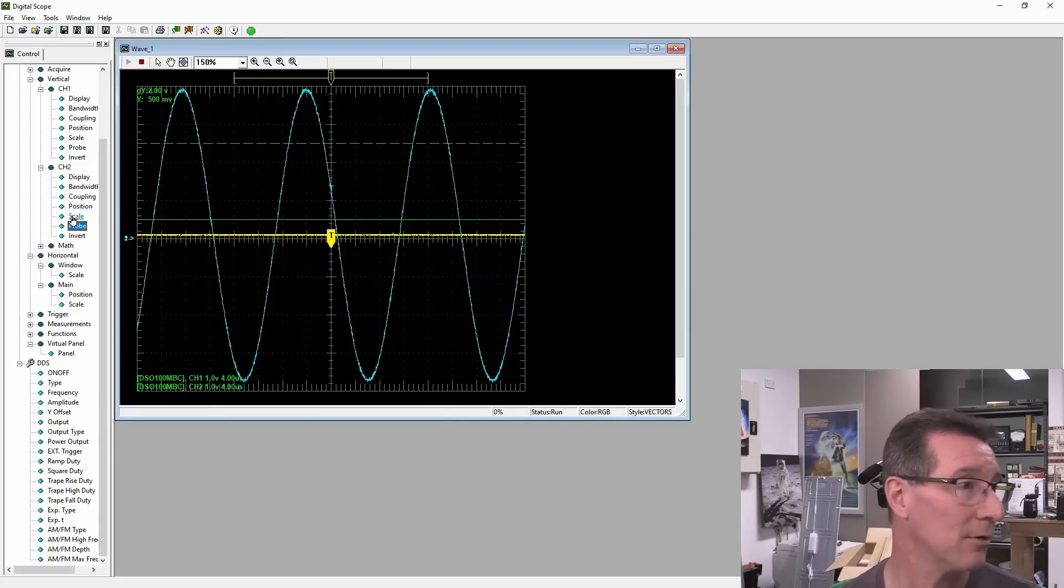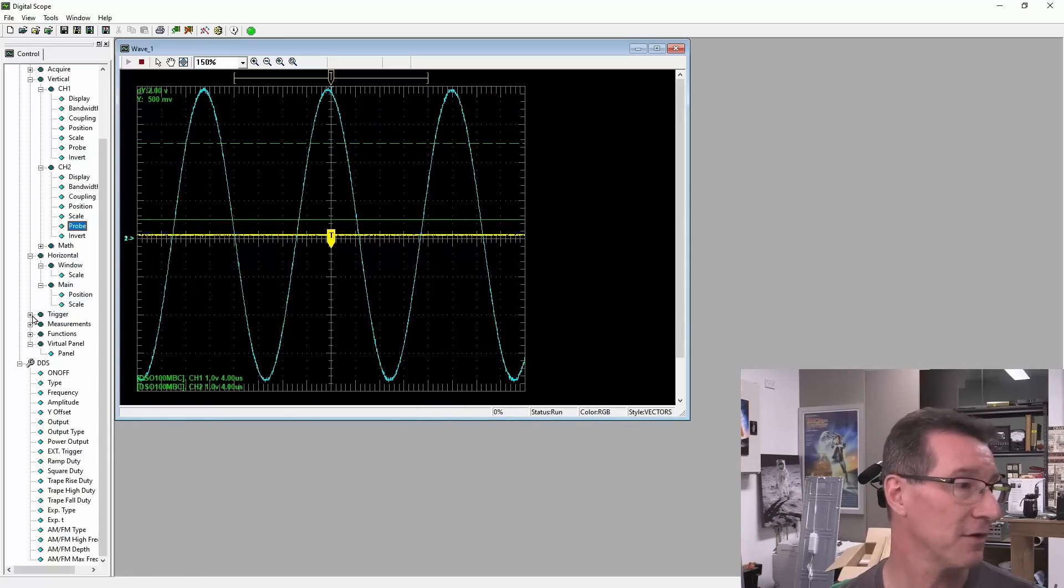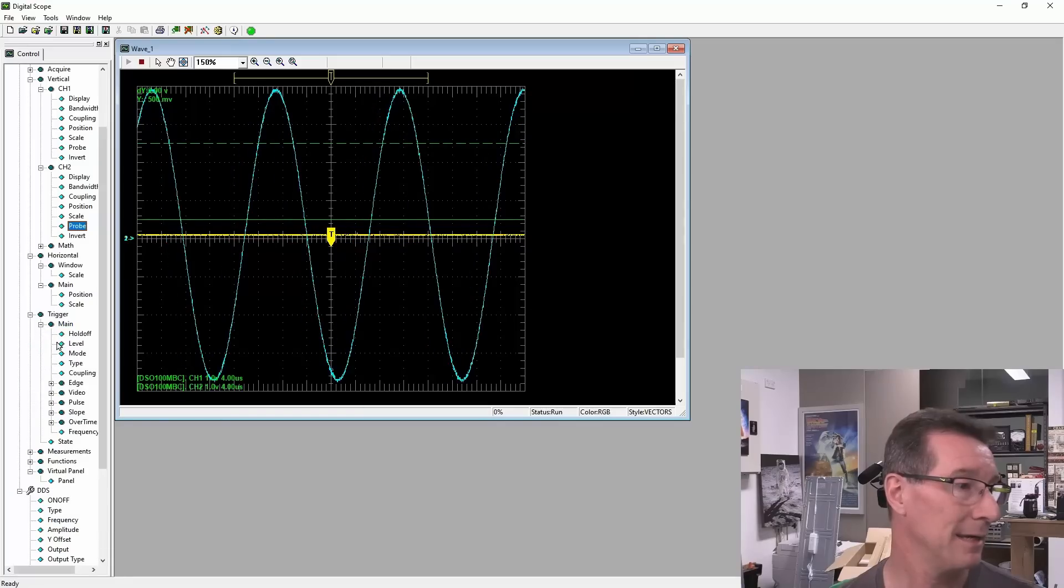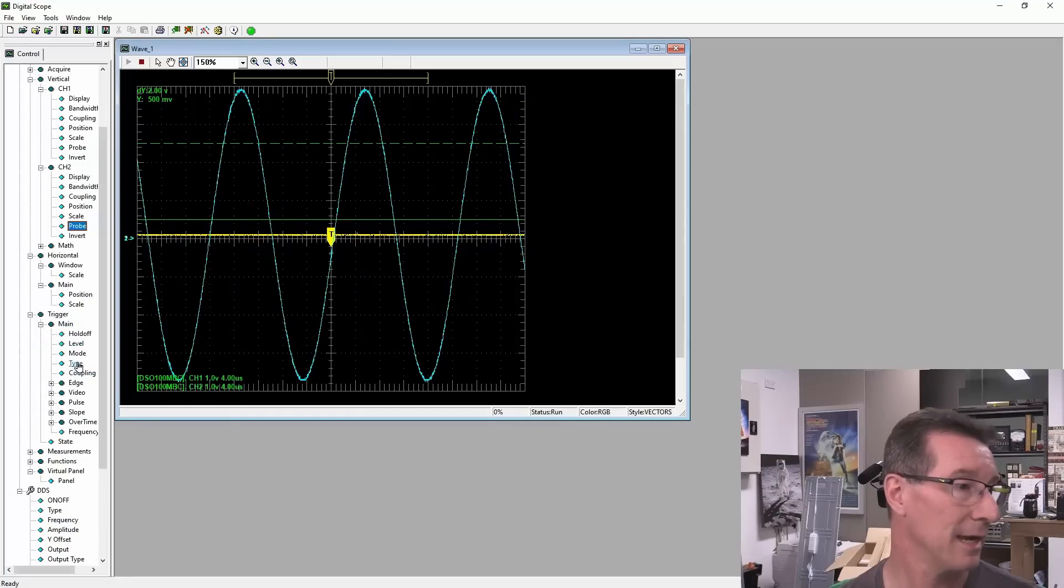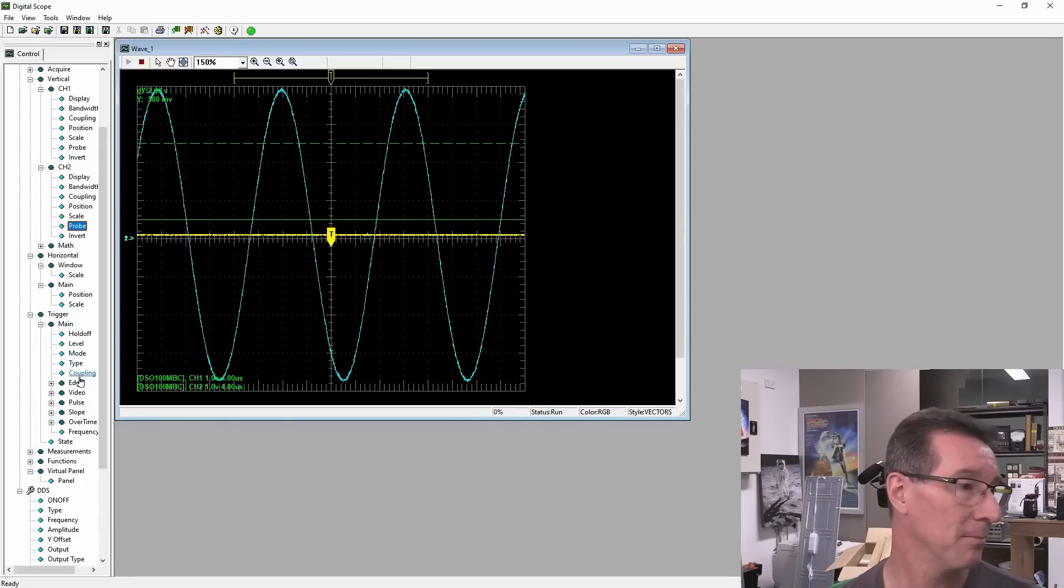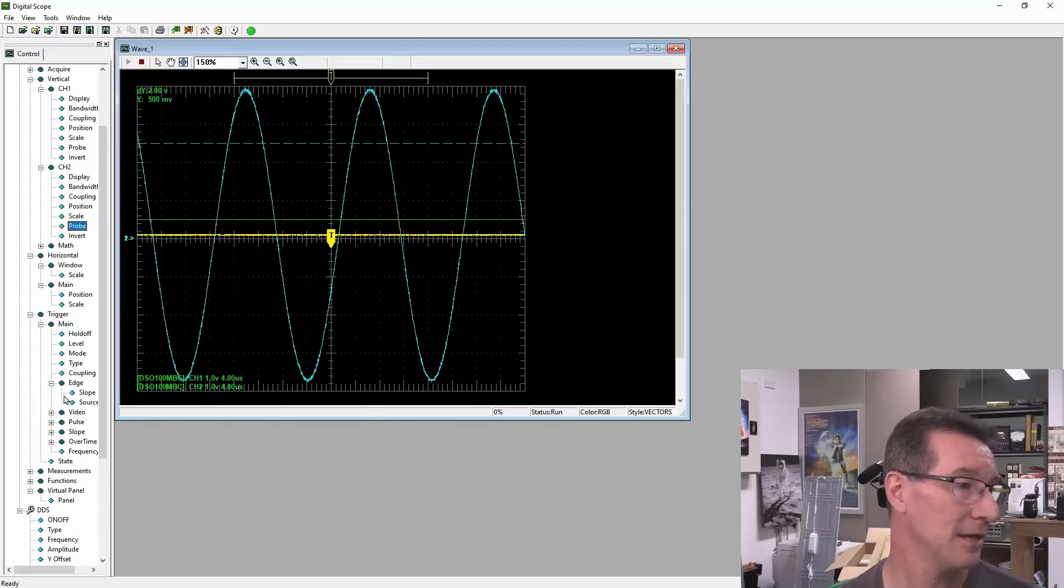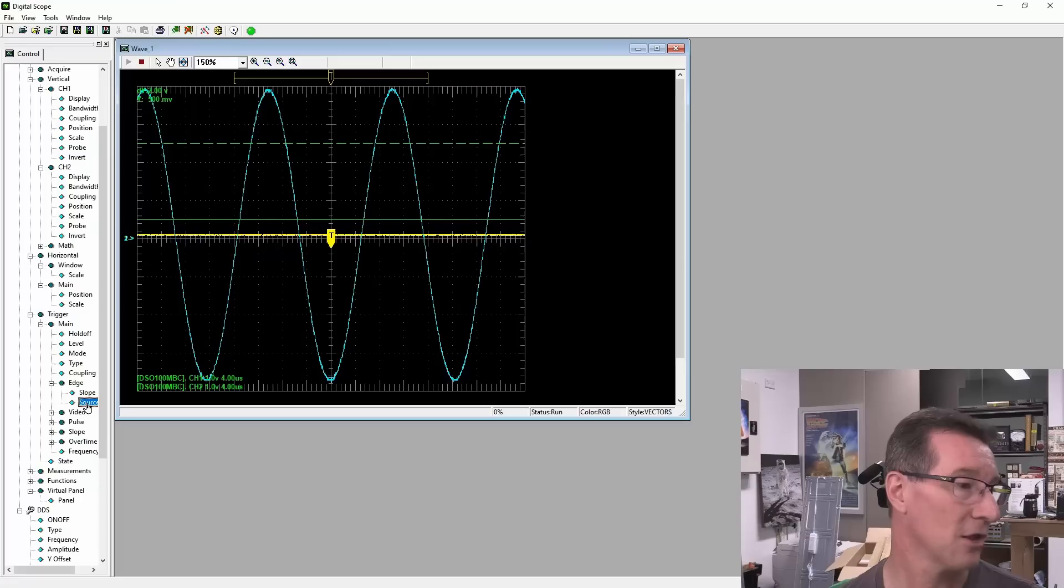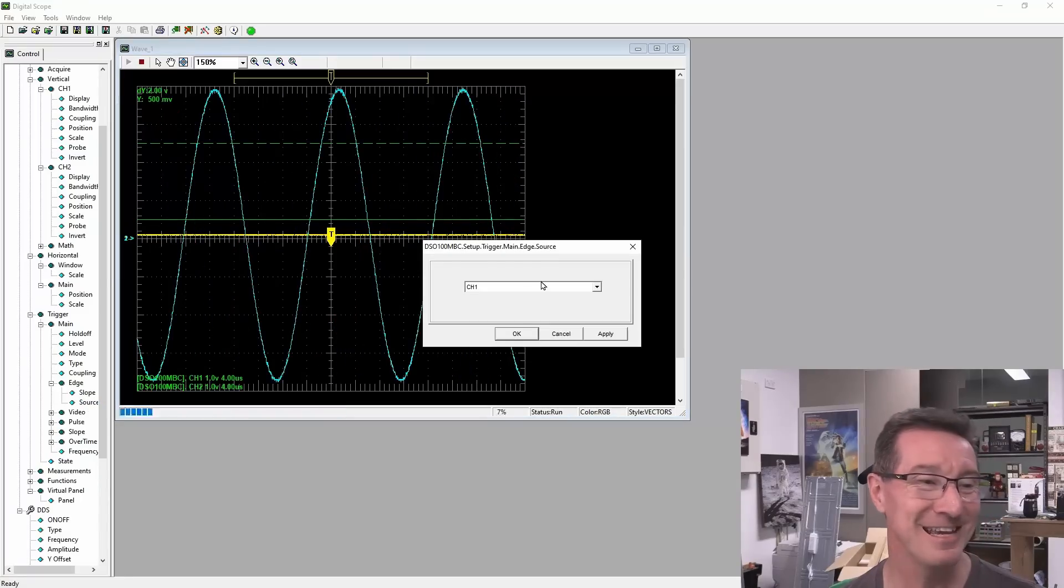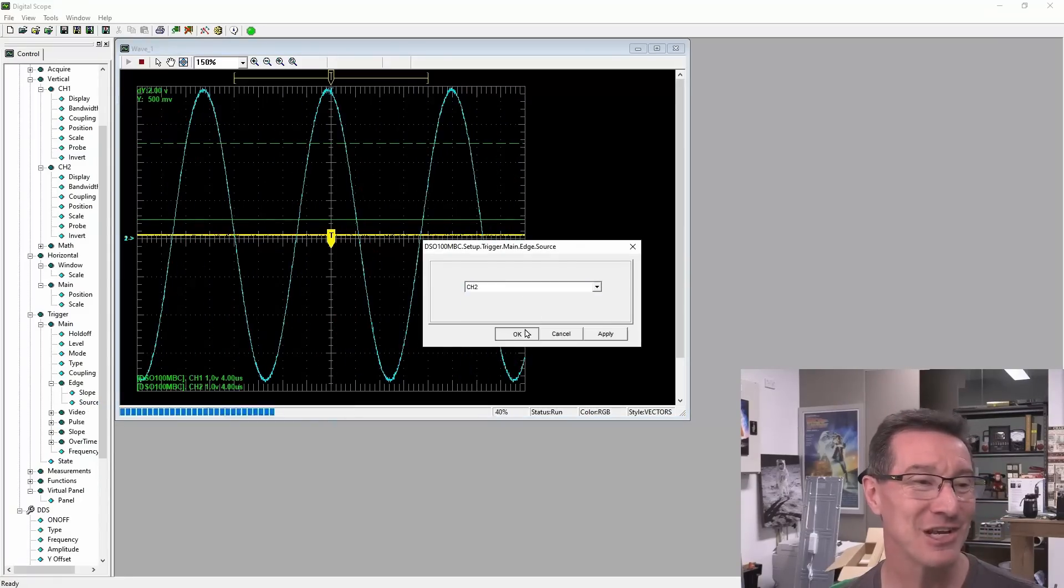So now we've got a trigger off that. So if we go into trigger, main, state, type, mode, coupling, edge, slope, source. See how painful this is? We now go channel 2.